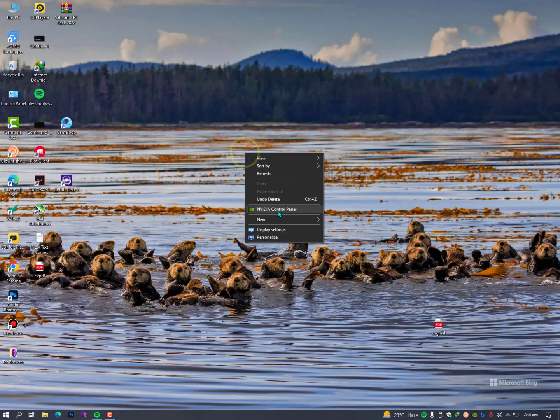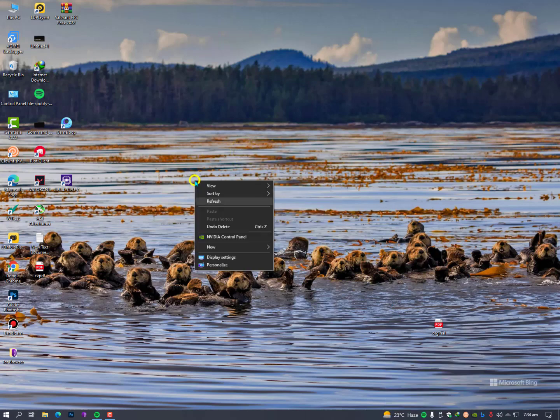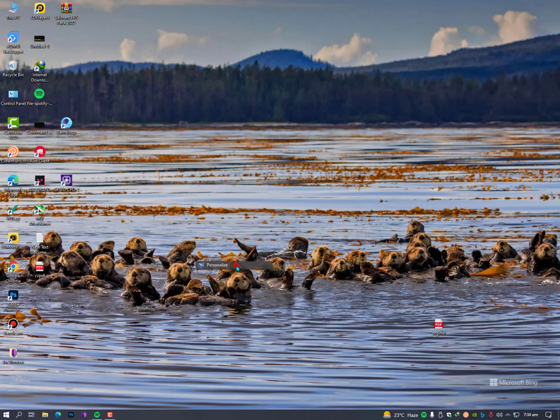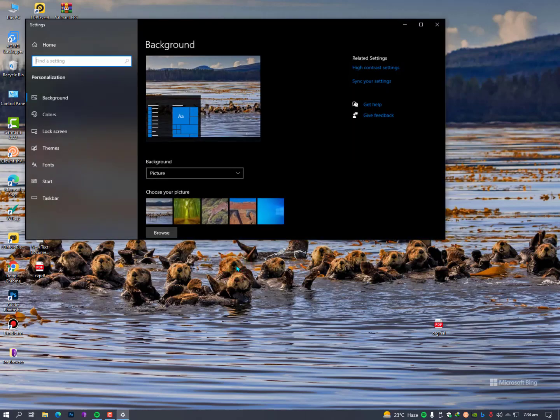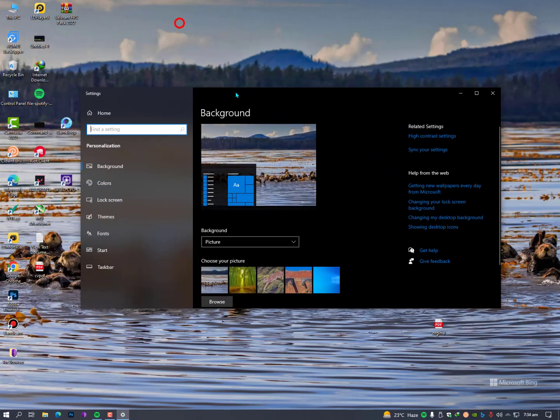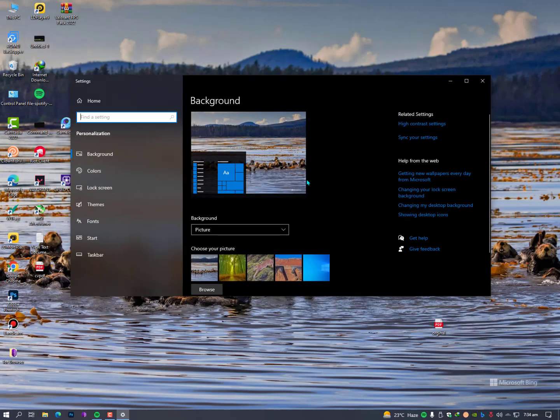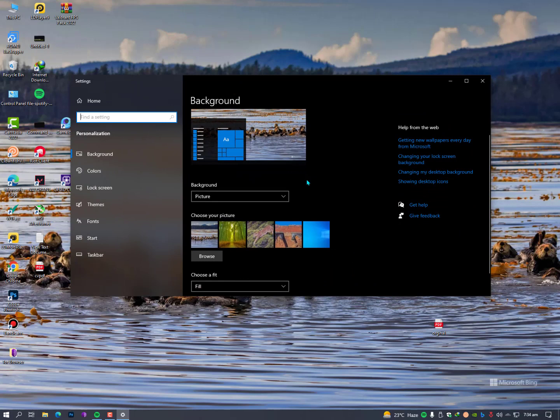Now for lock screen you need to simply right-click on your desktop and you need to go into the personalized settings. If you need this extension for desktop, then you need to click here 'get new wallpapers everyday from Microsoft.'